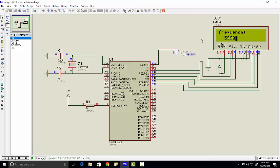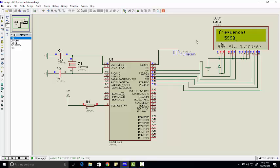If you take average of 100 values and display them on LCD, you will definitely get accurate results.